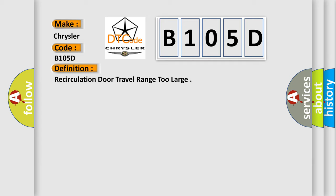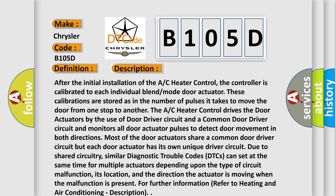The basic definition is: Recirculation door travel range too large. After the initial installation of the AC heater control, the controller is calibrated to each individual blend mode door actuator. These calibrations are stored as the number of pulses it takes to move the door from one stop to another. The AC heater control drives the door actuators by the use of a door driver circuit and a common door driver circuit, and monitors all door actuator pulses to detect door movement in both directions. Most door actuators share a common driver circuit, but each has its own unique driver circuit. Similar DTCs can set at the same time for multiple actuators depending upon the type of circuit malfunction, its location, and the direction the actuator is moving when the malfunction is present. For further information, refer to heating and air conditioning description.